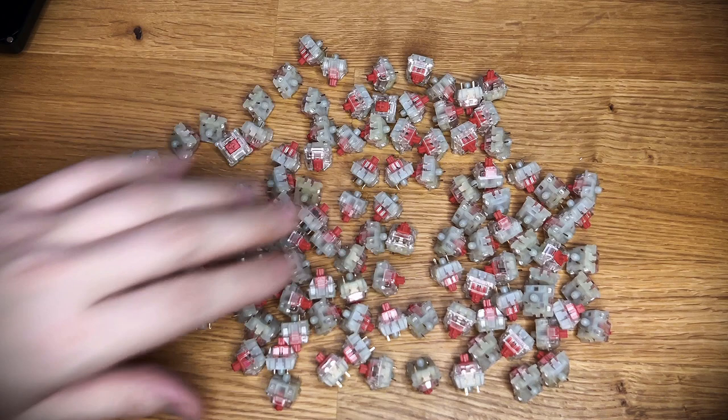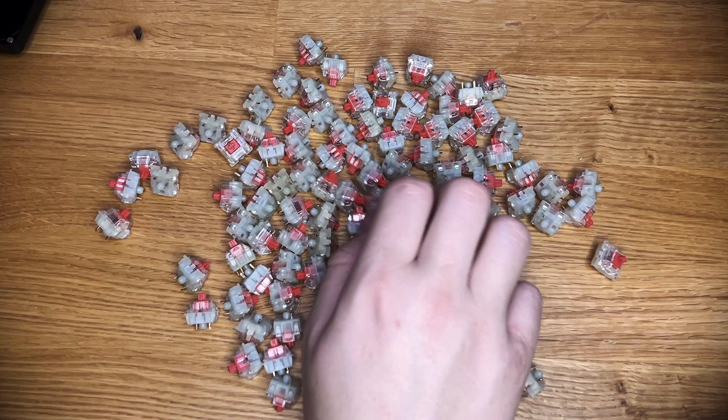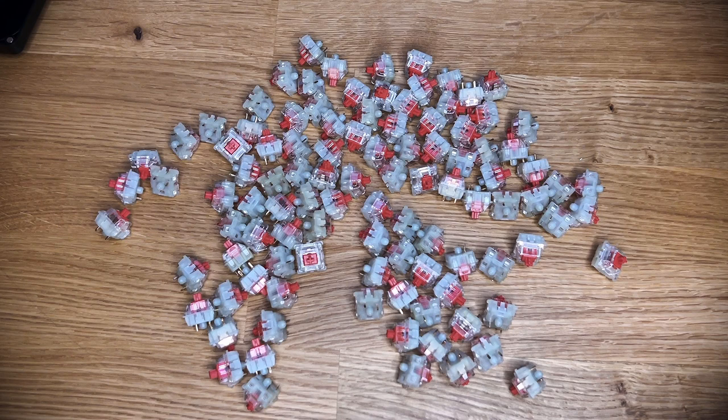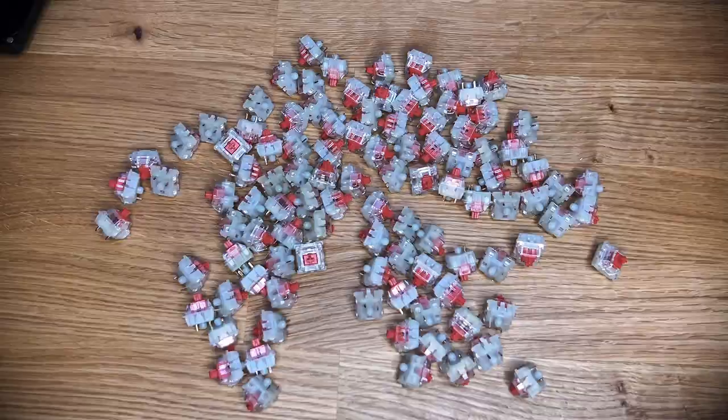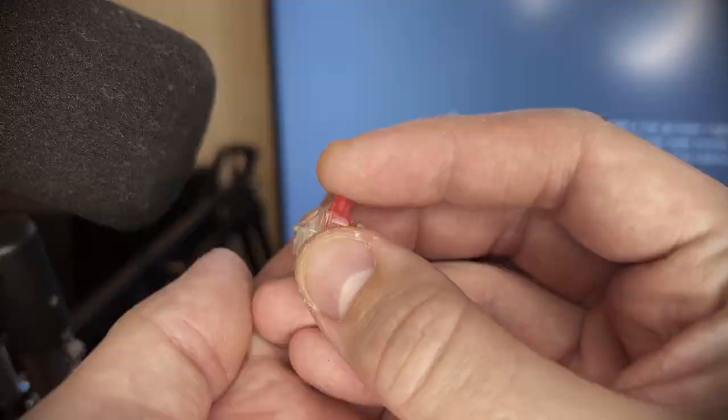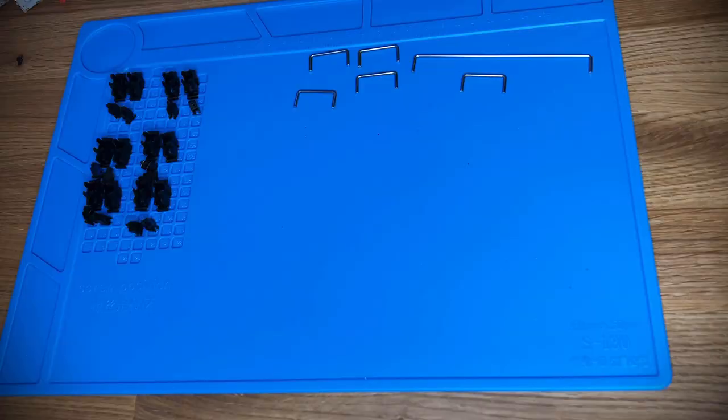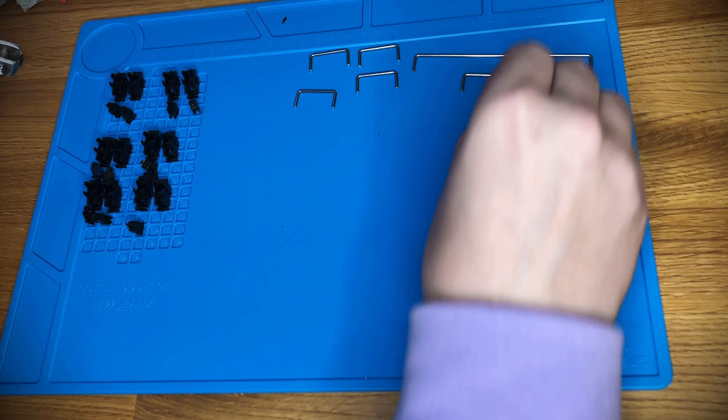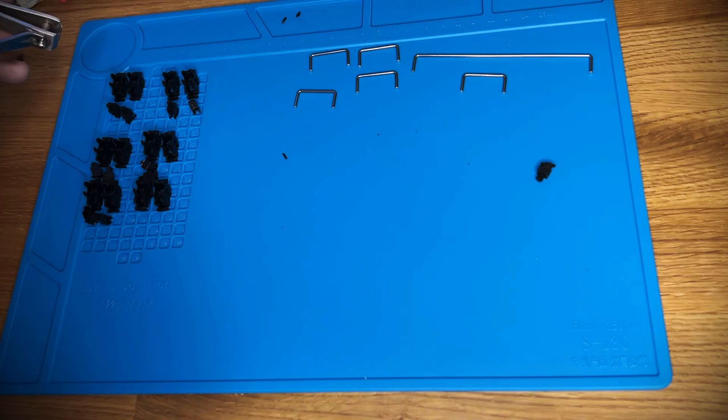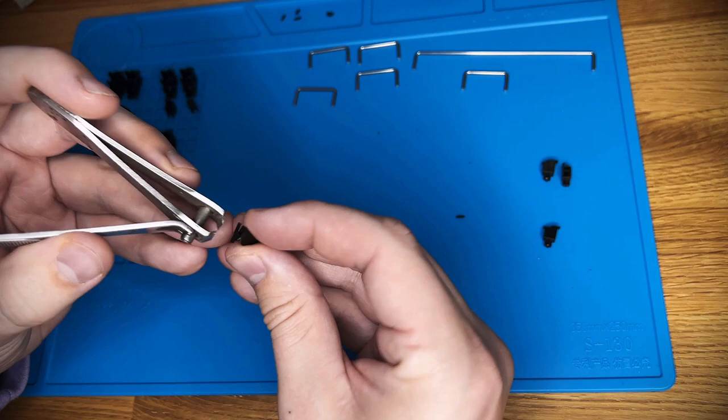If you're watching this, I survived. Okay, but on a serious note, let me demonstrate the drastic sound difference of stock MX Reds compared to MX Reds lubed with 205 grade zero and filmed with Desky switch films. I don't know how well the mic picked it up, but the ping is gone. The scratch is gone. The switch has a much deeper and more full sound and it just feels 1000 times smoother.